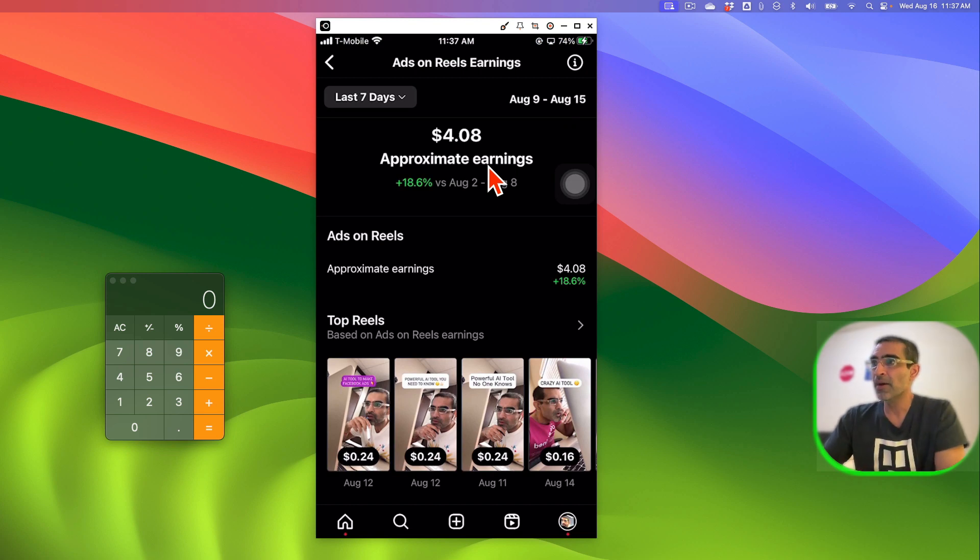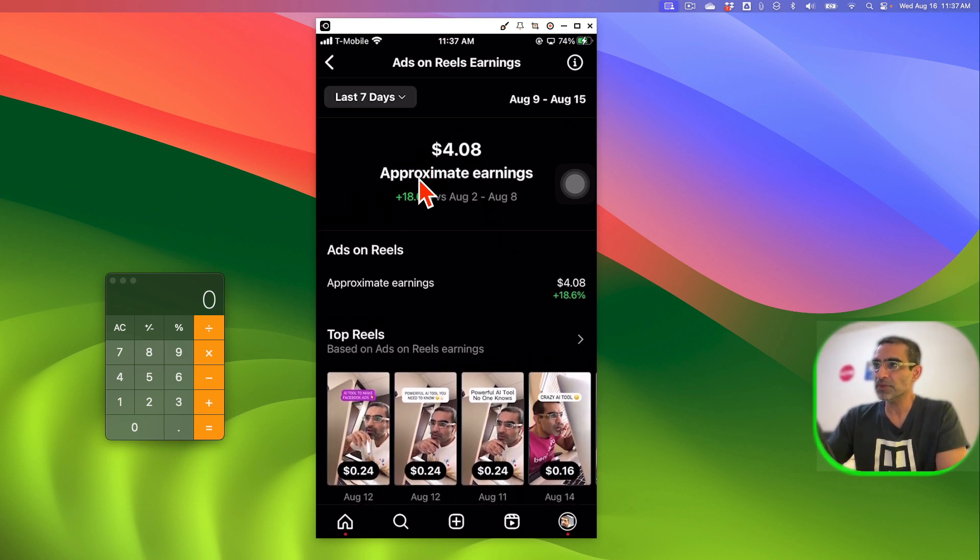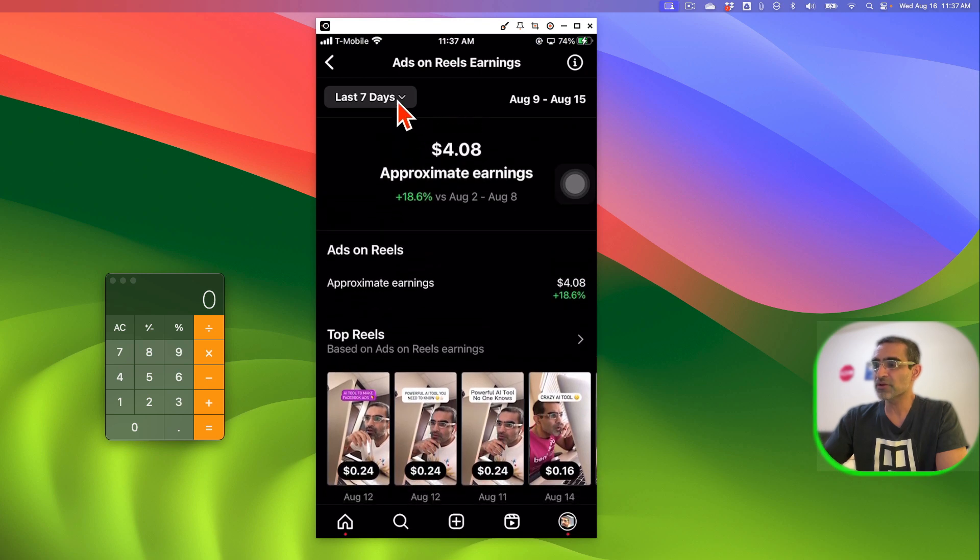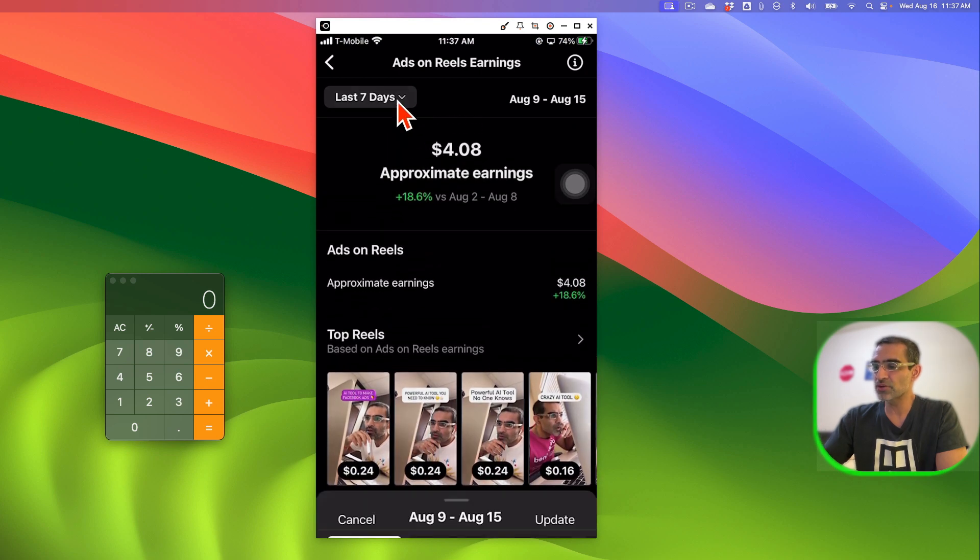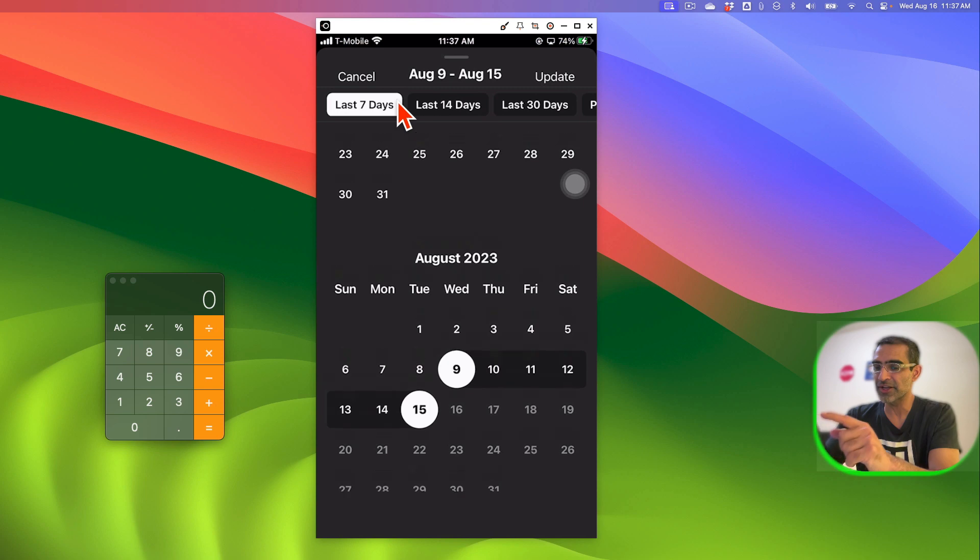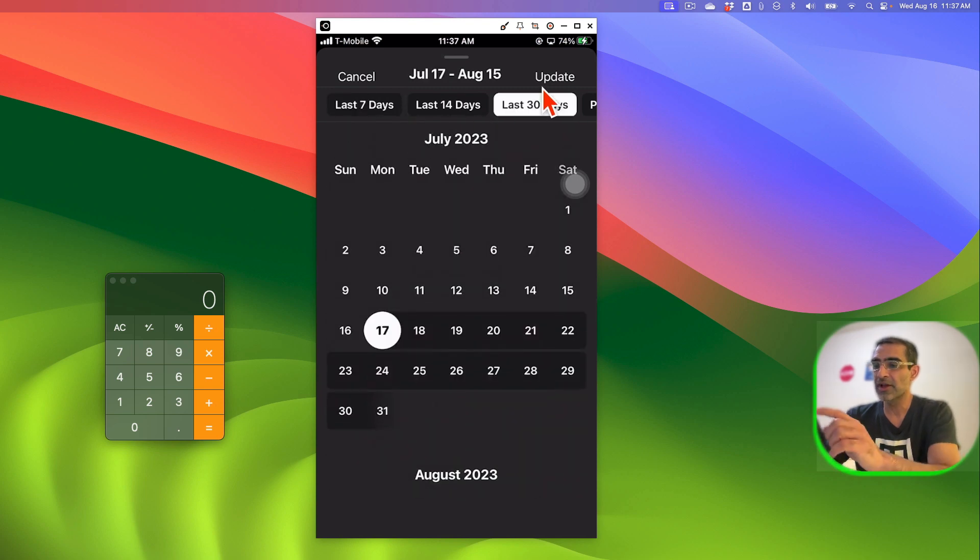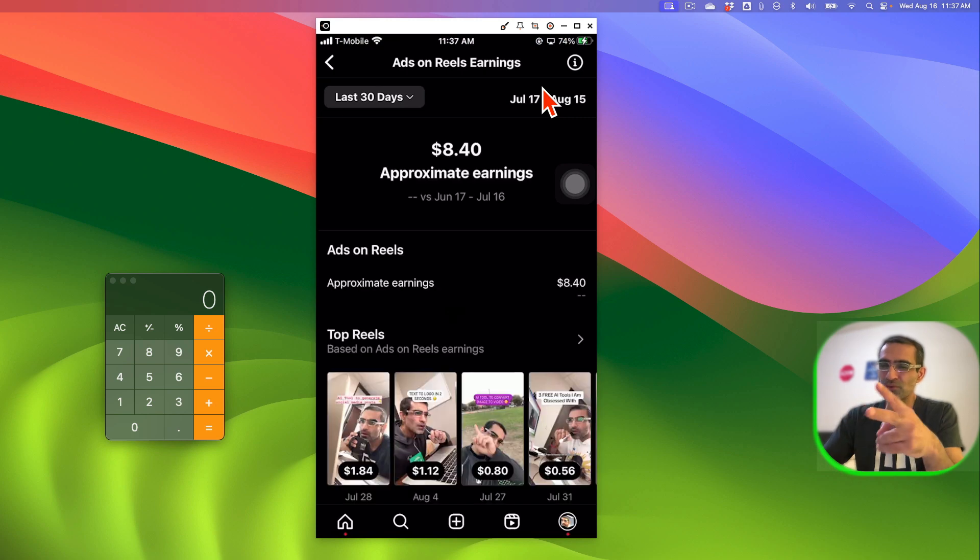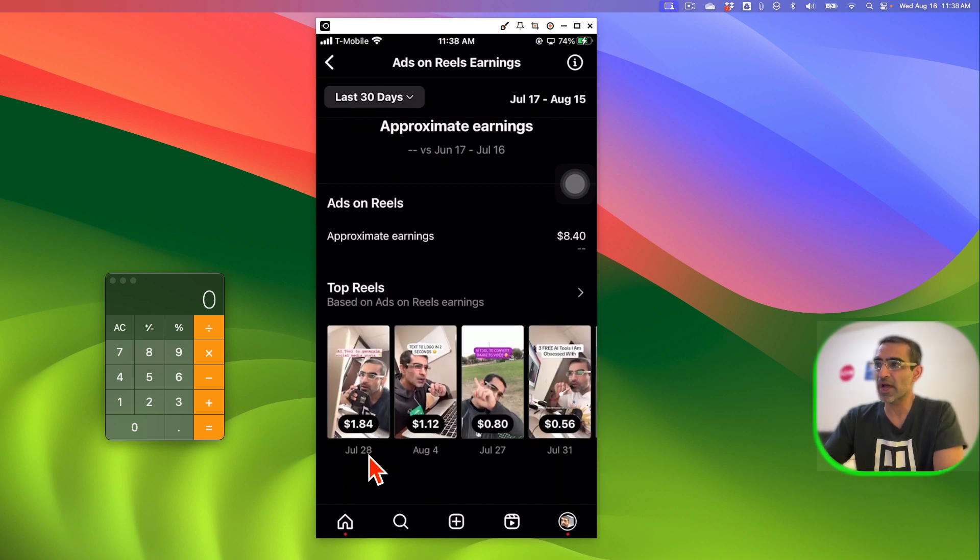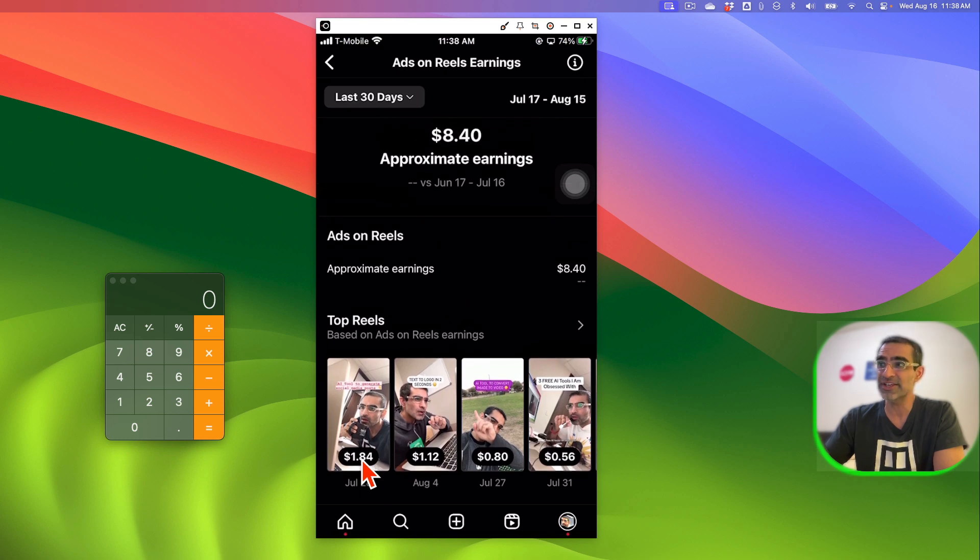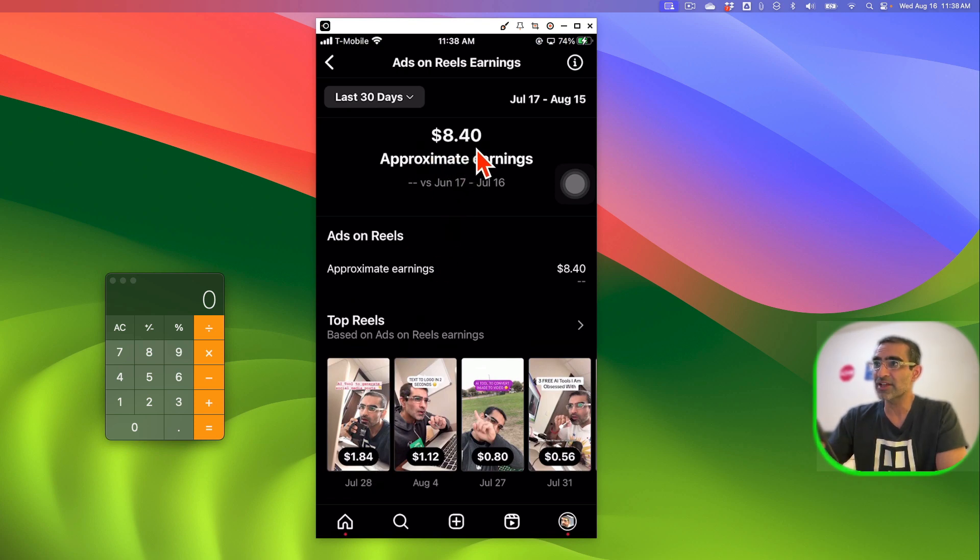So to be able to calculate the RPM, let me first go back to instead of seven days, I want to look at the 30 days. I got access not 30 days ago, about two weeks ago, so even though it says 30 days, this is July 28th is when I got access and today is August 14 or 16. So in the last two and a half weeks I've made $8.40 in total from ads on reels.